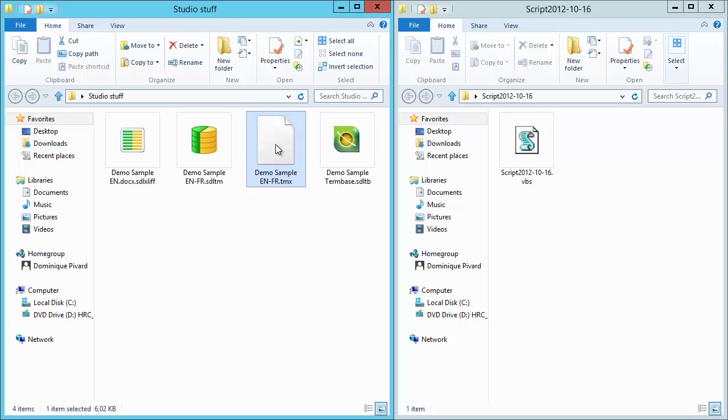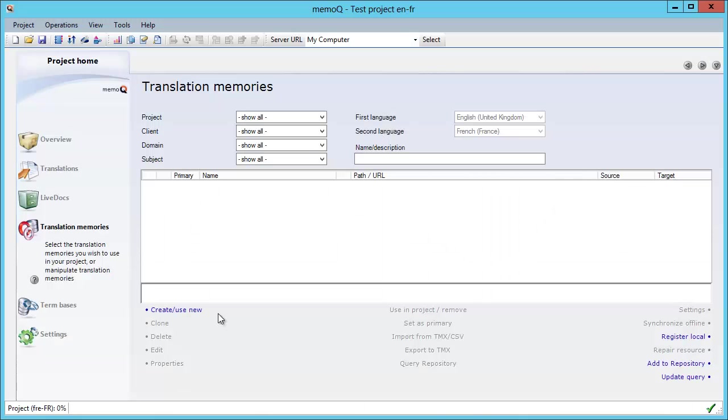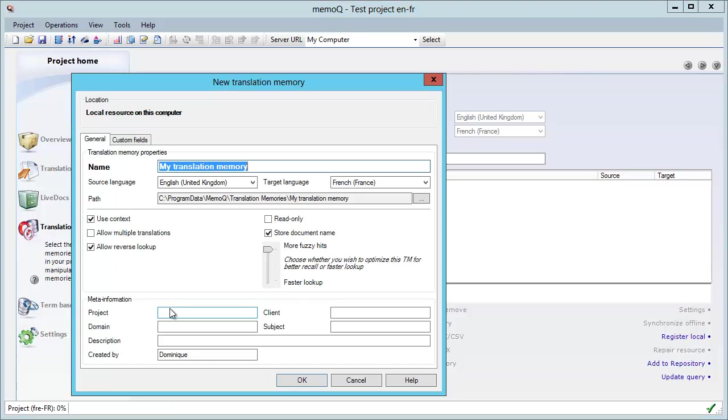And in order to show you that this is a valid file, I will go to MemoQ. And in MemoQ, I will create a new TM. So I have an English-French project here, so I can accept the default, like this.